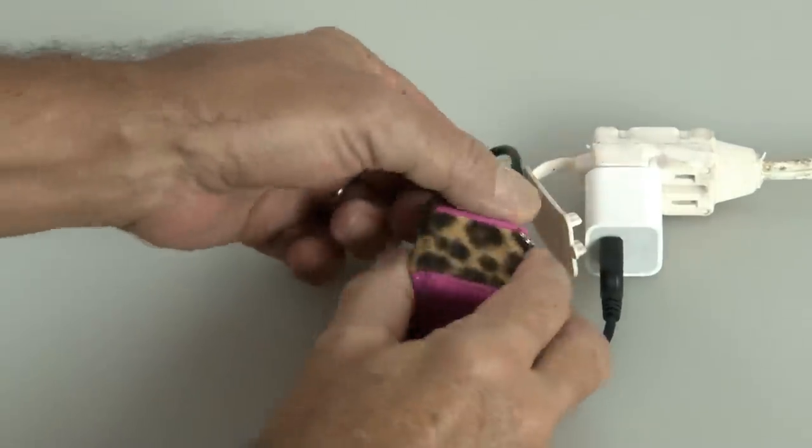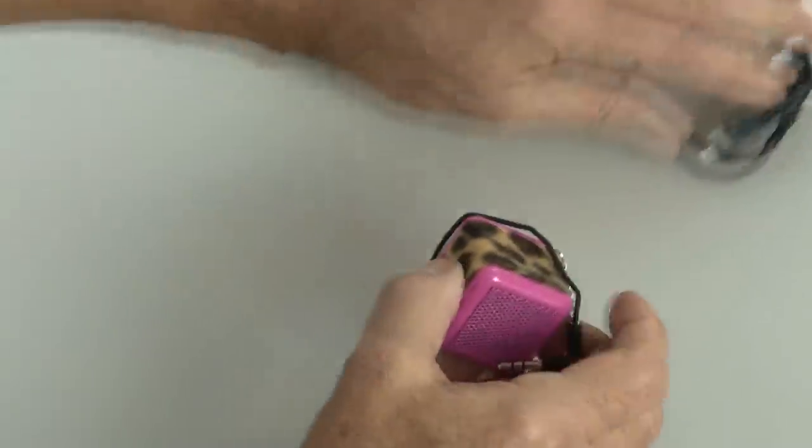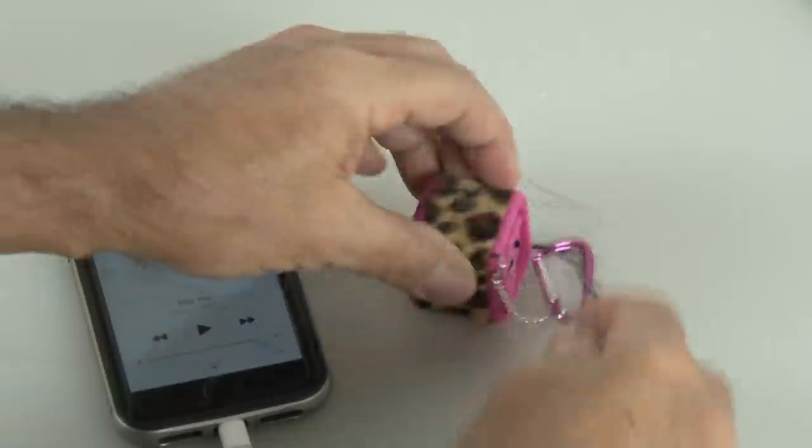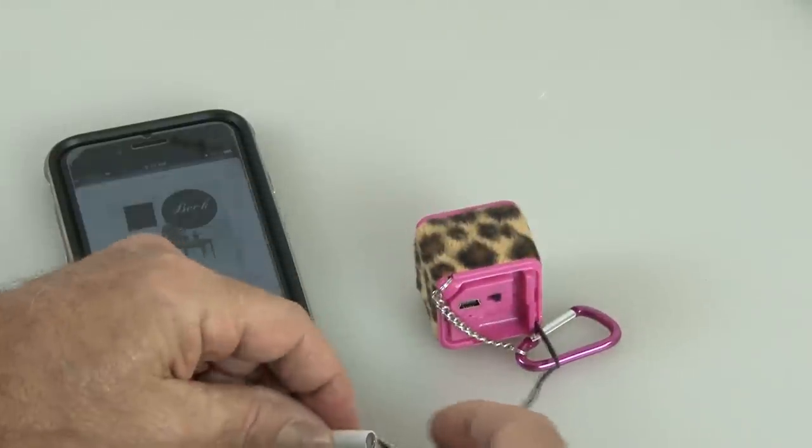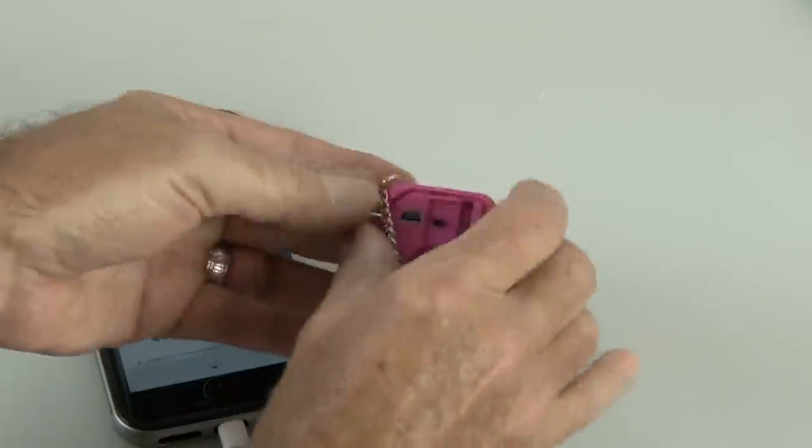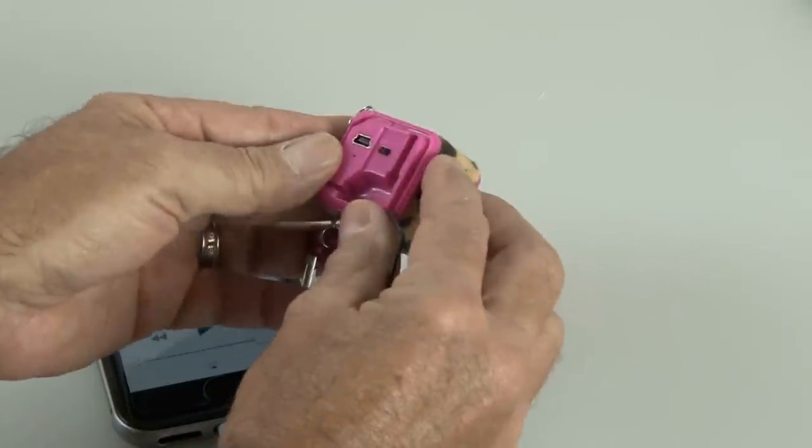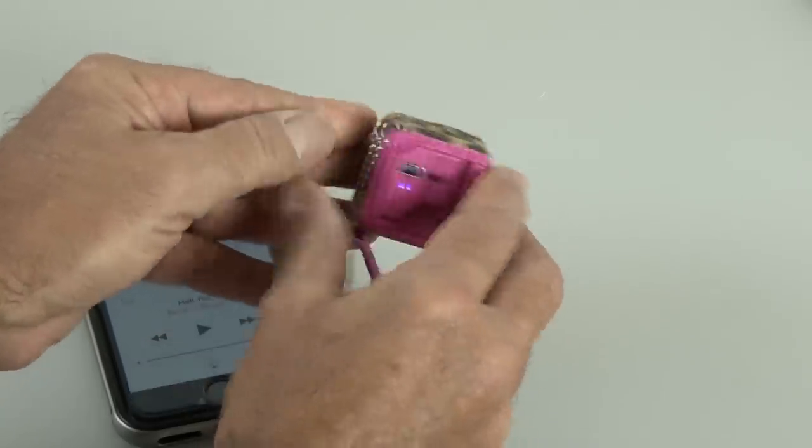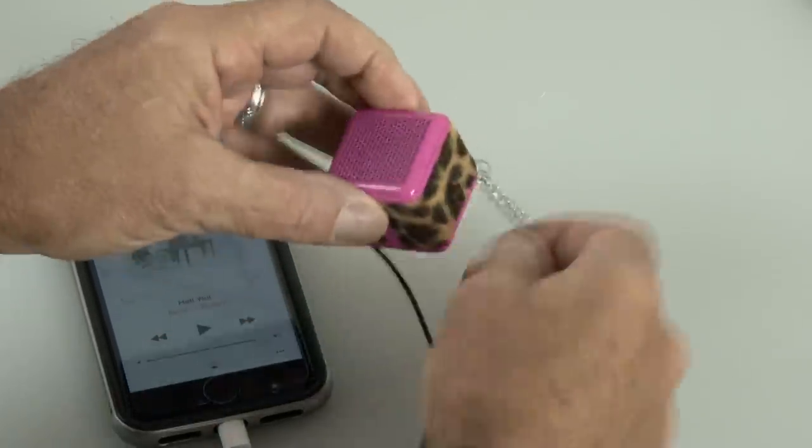So we'll unplug the USB cable and set it to the side, and I'm going to grab my phone, and we're going to do a comparison with my iPhone 8 and the boom cube. The boom cube is powered on, so here we go.